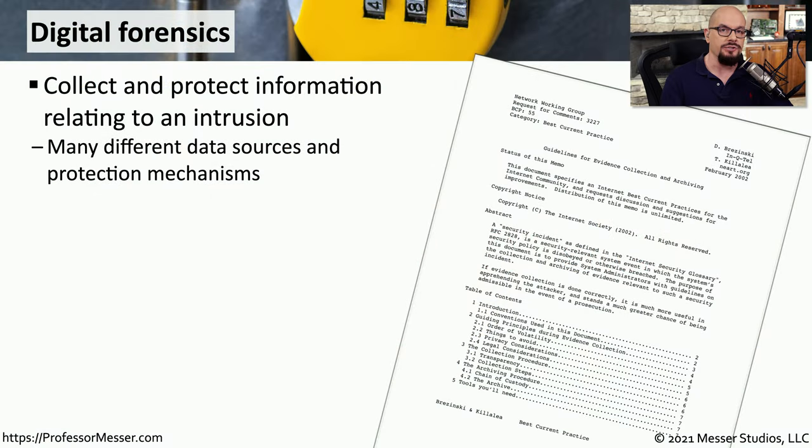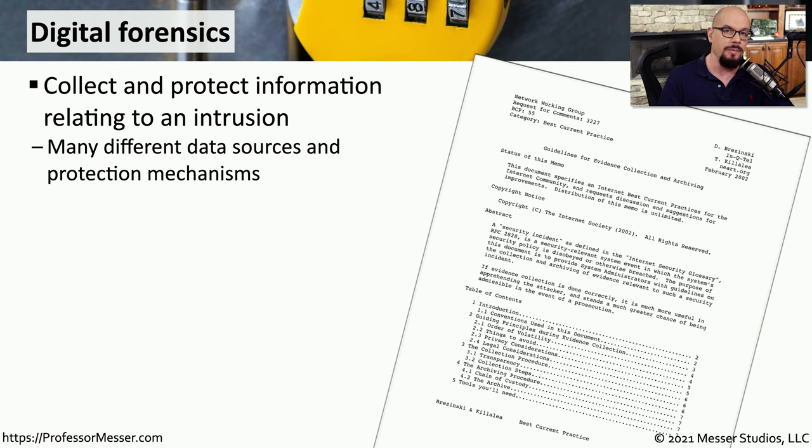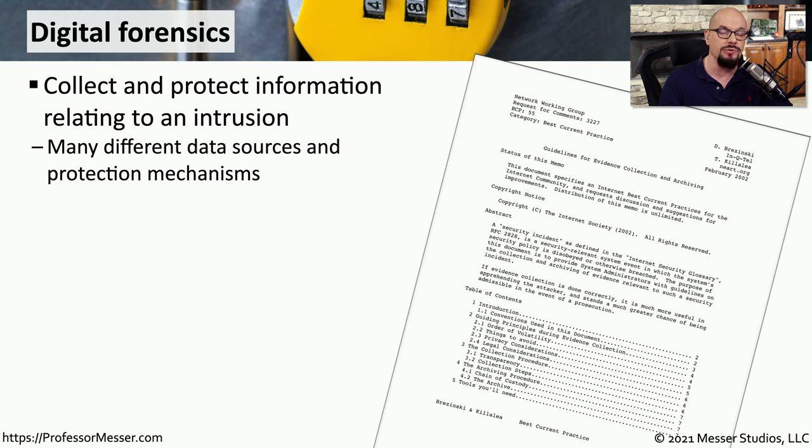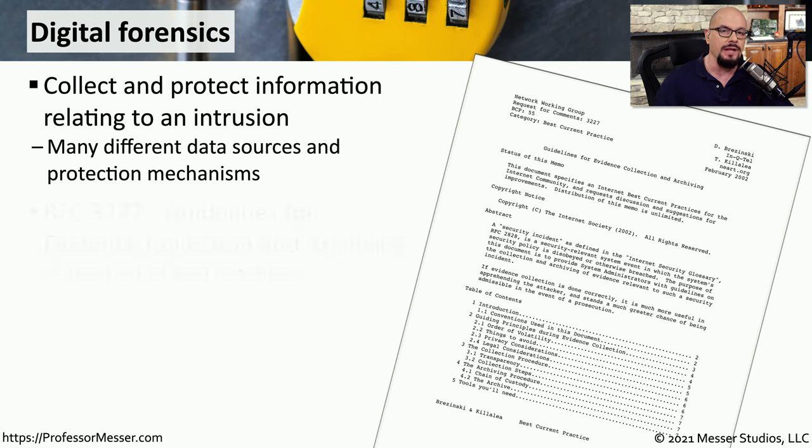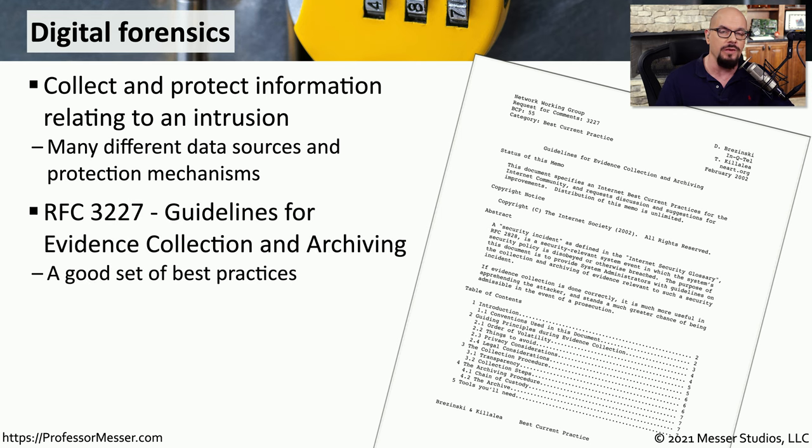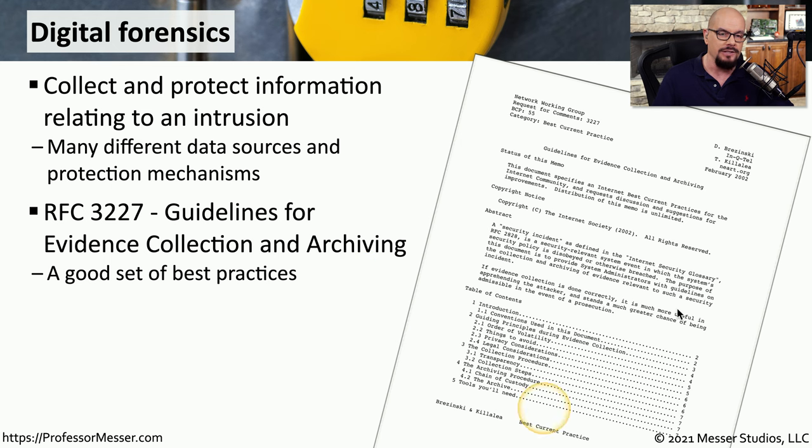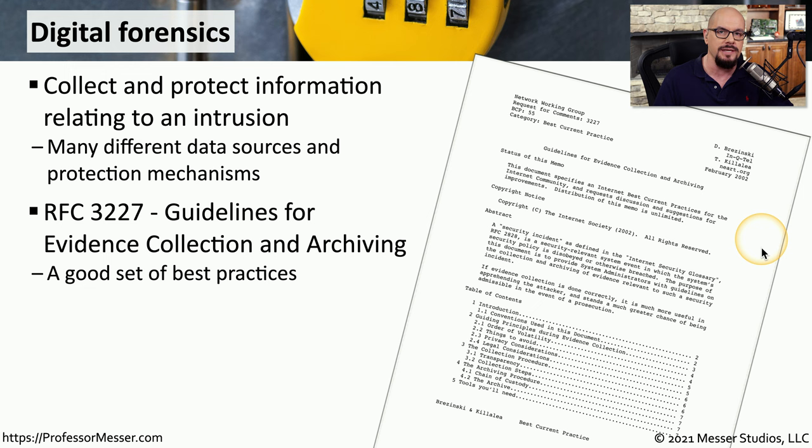Digital forensics describes the process of collecting and protecting information related to a security event. This covers many different techniques for gathering data across various types of digital devices and describes different methods for protecting that information once retrieved. If you'd like an overview of this process, there is RFC 3227, which provides guidelines for evidence collection and archiving, and is a great best practice for understanding what's involved with the digital forensics process.